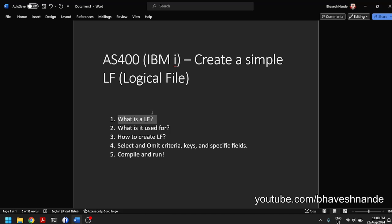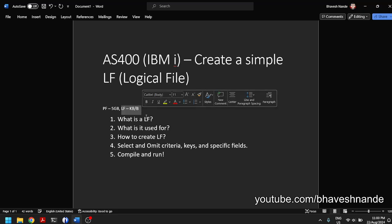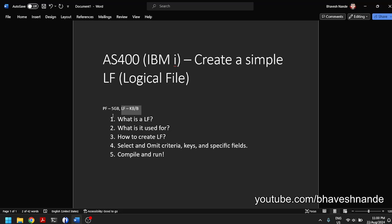A physical file, on the other hand, which is the actual SQL table, will hold the actual data. So a physical file might be about five to six GB in size, but the LF of the same physical file is going to be of a very small size — in kilobytes or bytes. An LF does not actually hold data; it is only a structure which points to the actual physical file.